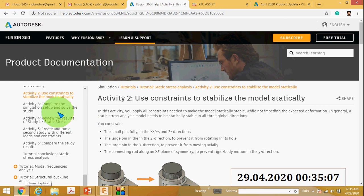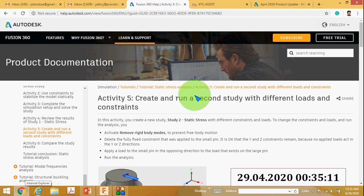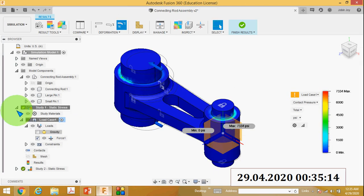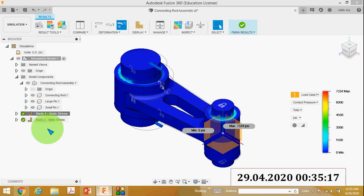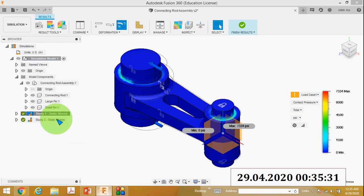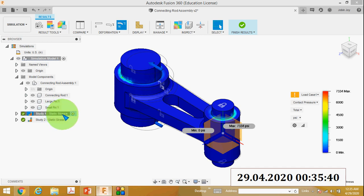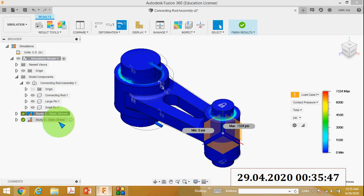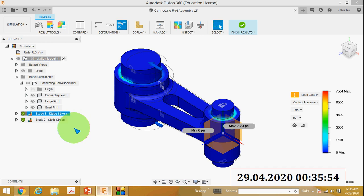Study number two: create a second study. In the browser tab you can see Study 2 Static Stress. To generate a new study, right-click on Study 1 and click Clone Study — a new study is generated. You can see Study 1 has a circle with a black dot meaning it is active. Study 2 has a circle but no black dot, meaning it is not active. Click to activate Study 2.